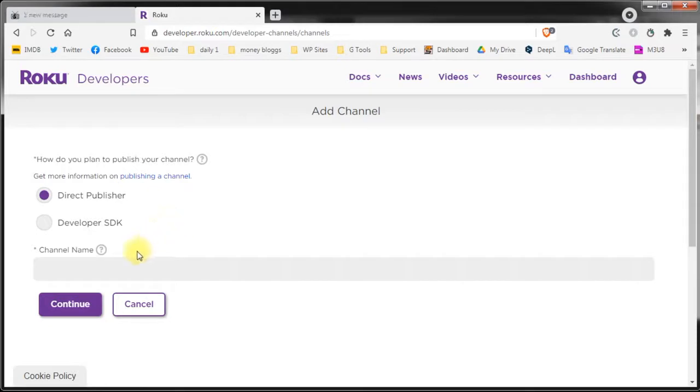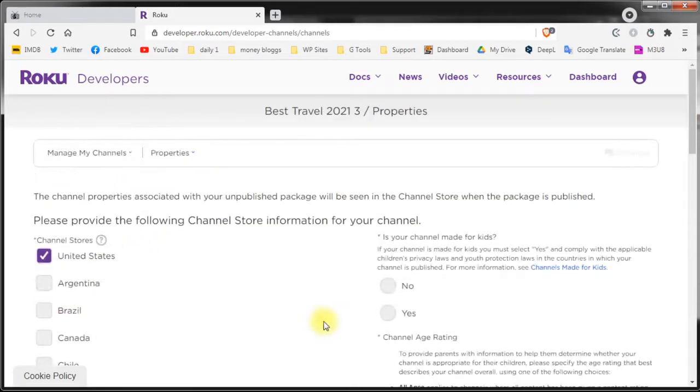Fill in the name of the channel, keep in mind that every channel name on Roku network must be unique. Click continue.